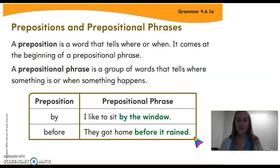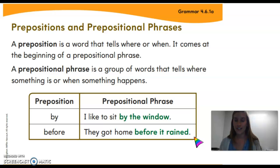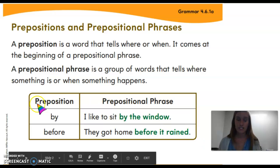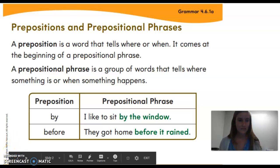Now you're going to practice using prepositional phrases with a song on the next slide called 'Where's the Monkey.' You're going to help tell where the monkey is using prepositions and prepositional phrases, and then we'll do an activity together after.